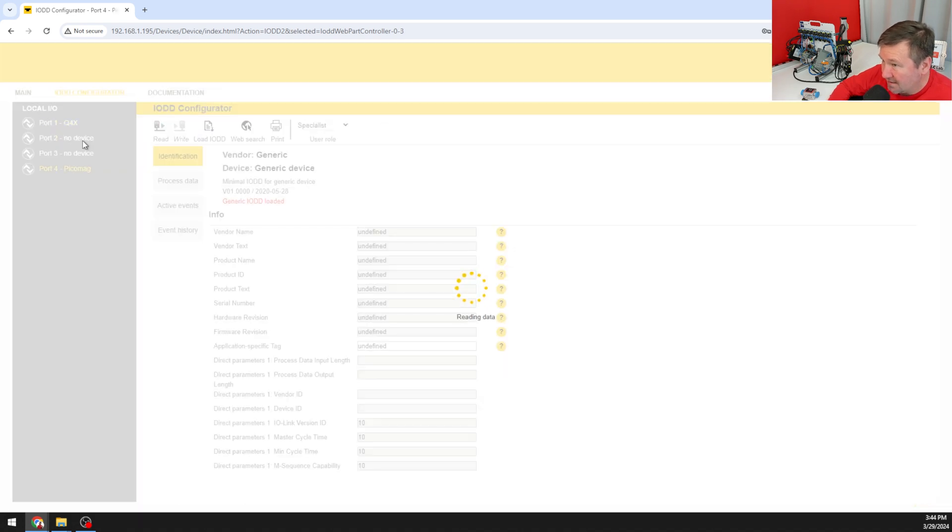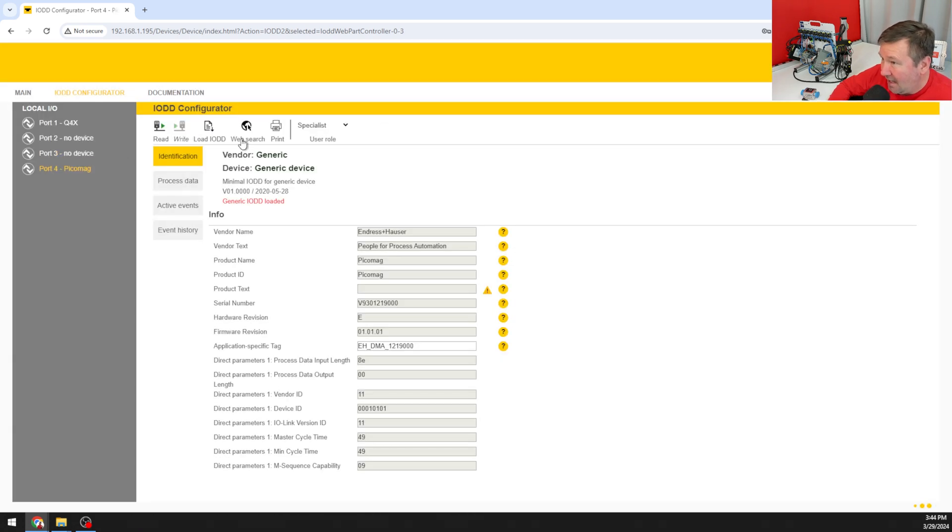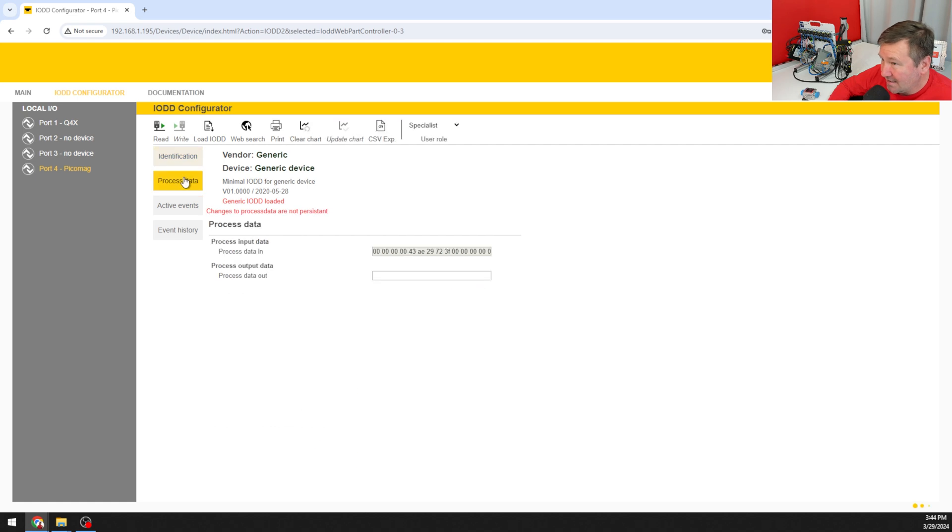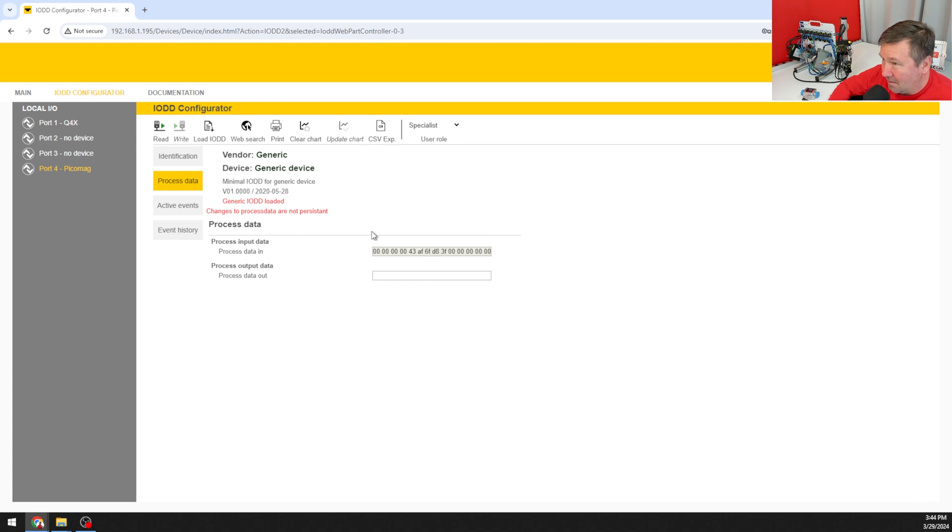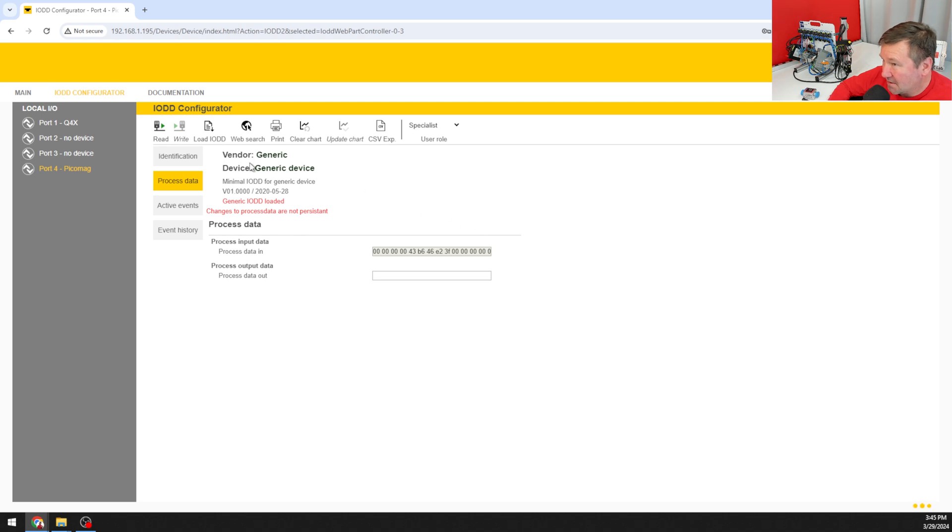I'm just going to go to my IODD configurator and I'm going to go to port four. It knows that it's a Pico mag and if we go to process data you see that we got a lot of craziness going on. To get this data into something we can understand we need what's called an IODD file.